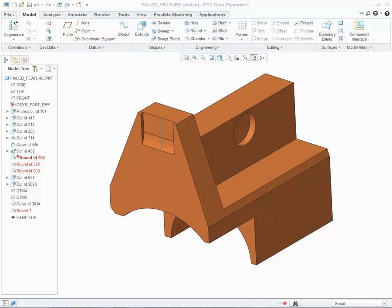With Creo Simulate 3.0, users will be able to open up models containing failed features. While it's always good practice to resolve failed features in a model, in some cases, in the process of simplifying a model for analysis, a number of features might be impacted due to child-parent relationships. In this case, removing a feature will cause others to fail. This enhancement will allow these models to be opened in Creo Simulate and analyzed.